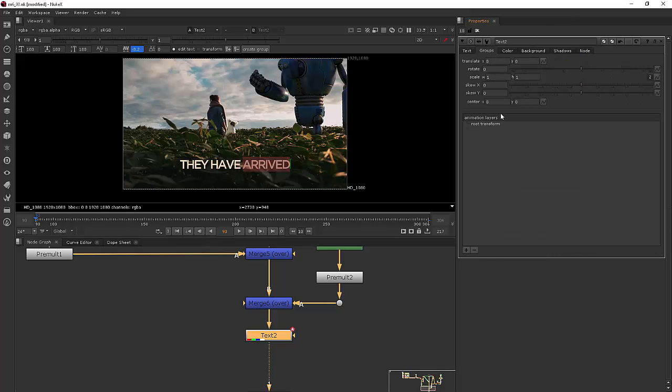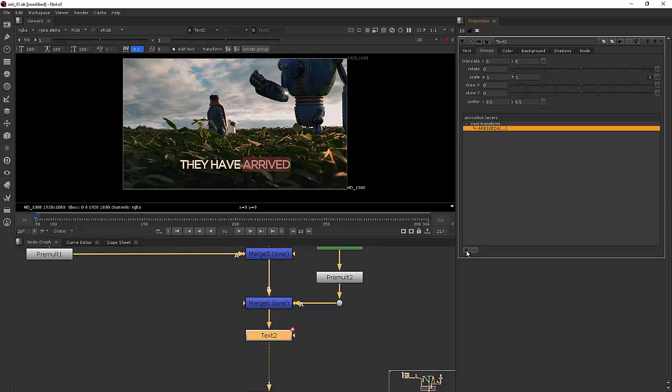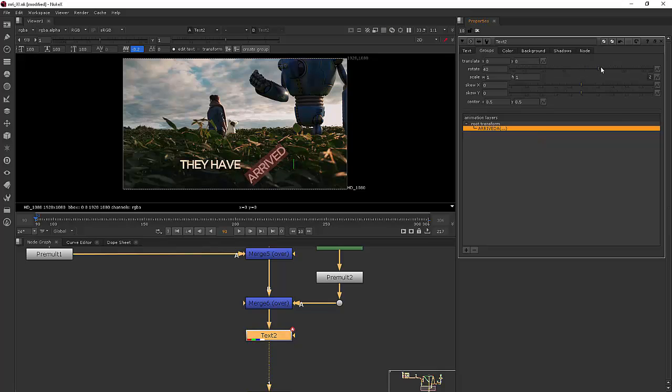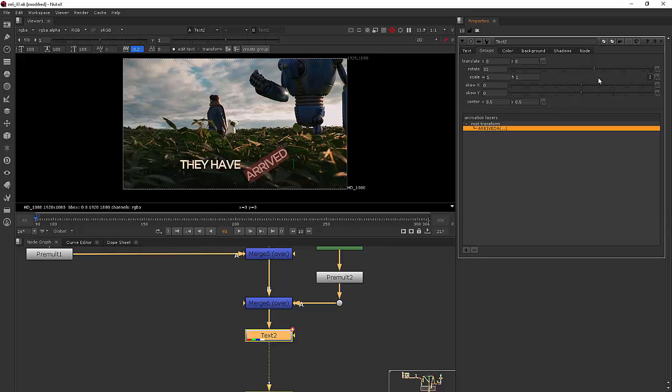So I'm going to come over here to my groups tab and with this word highlighted, I can come down here and hit the little plus sign and that's going to add a text group for me in the form of an animation layer. So then I can come in and start to play with all of these different properties but it's going to be just for that one word.